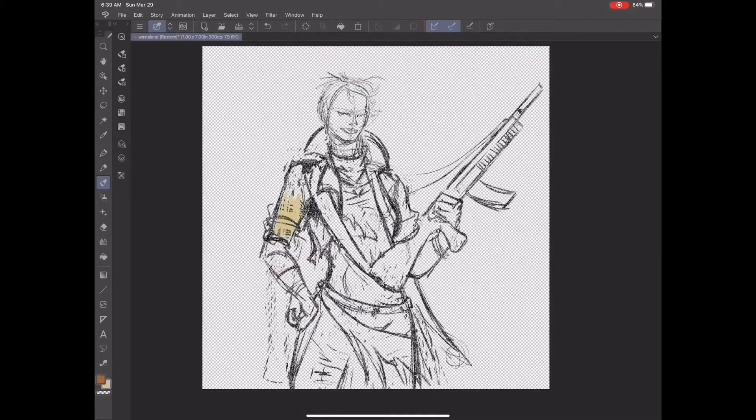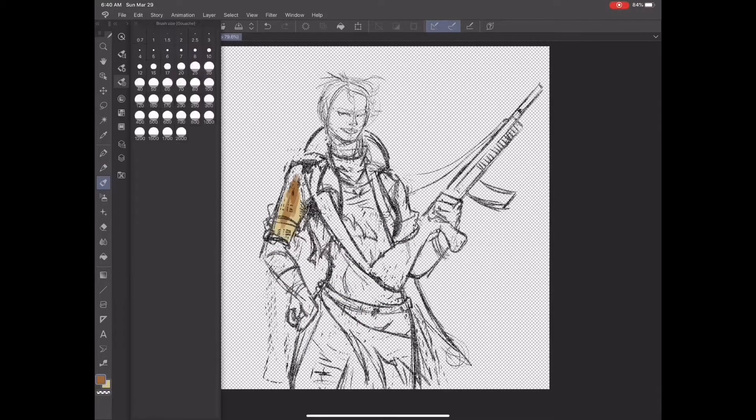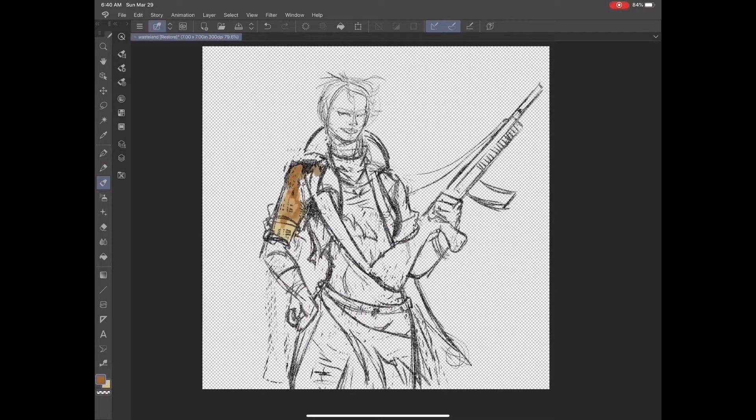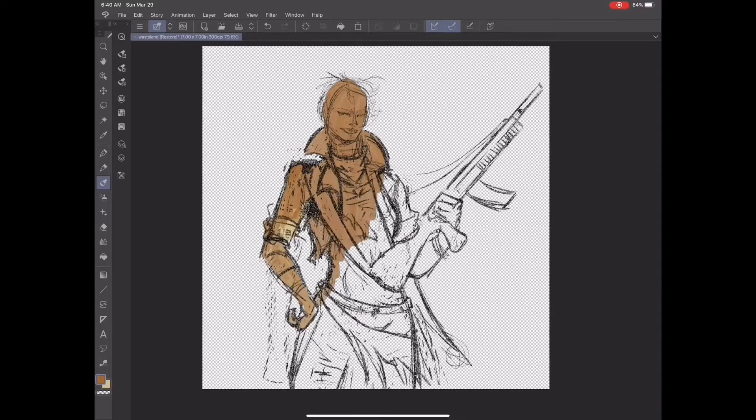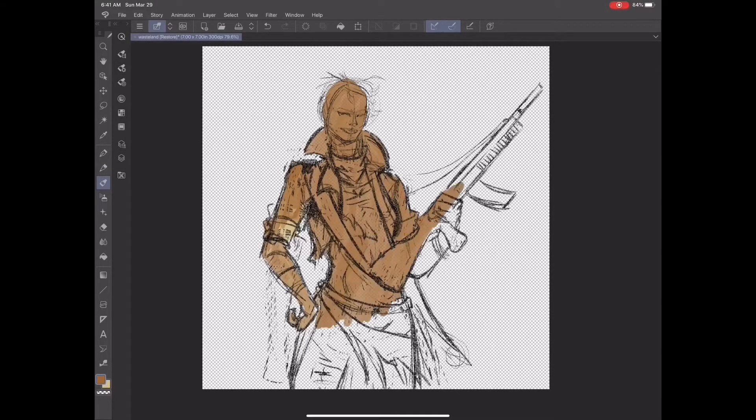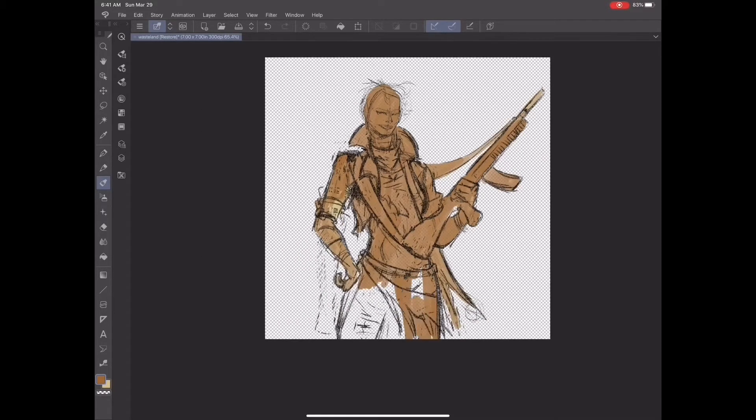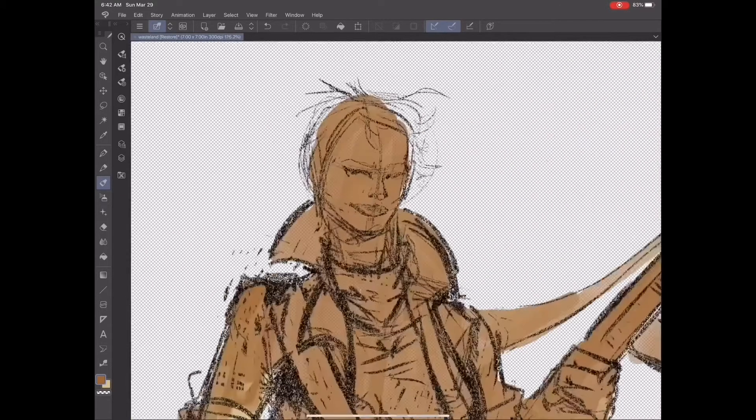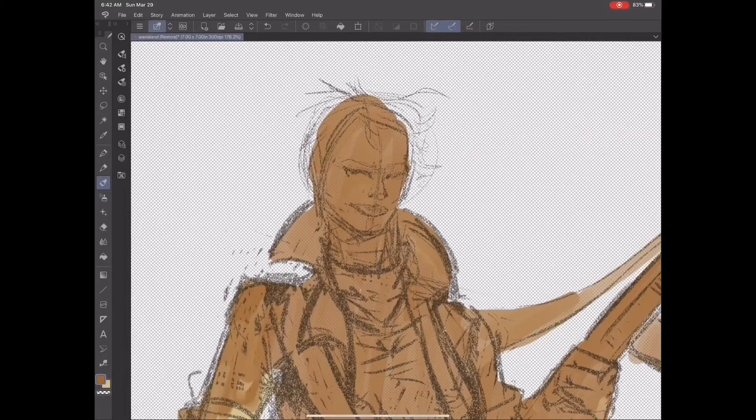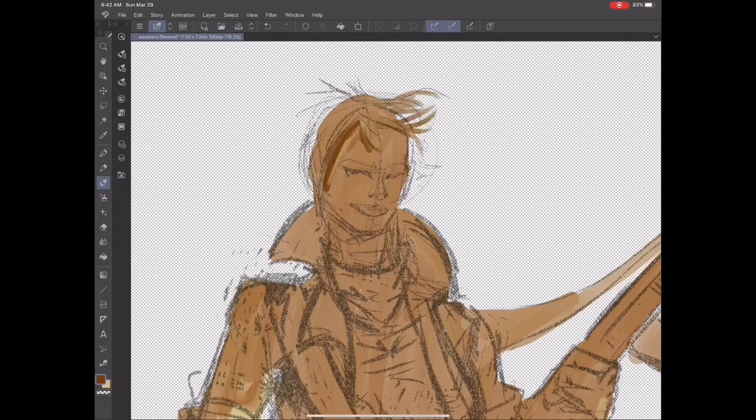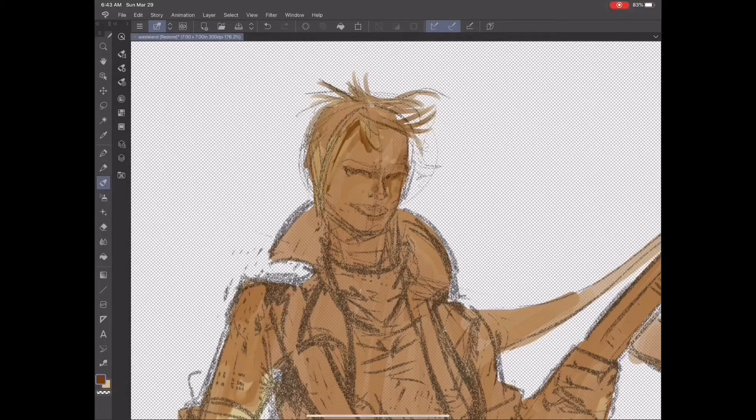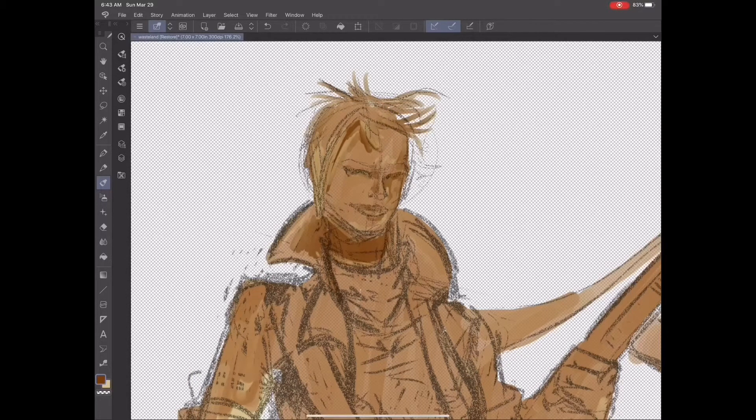Okay, now I've got the sketch laid out. I have the figure turned out to be female. She is carrying a big gun. She's got rags for clothes, basically. You can tell it's a pretty rough life in the future that she lives in.